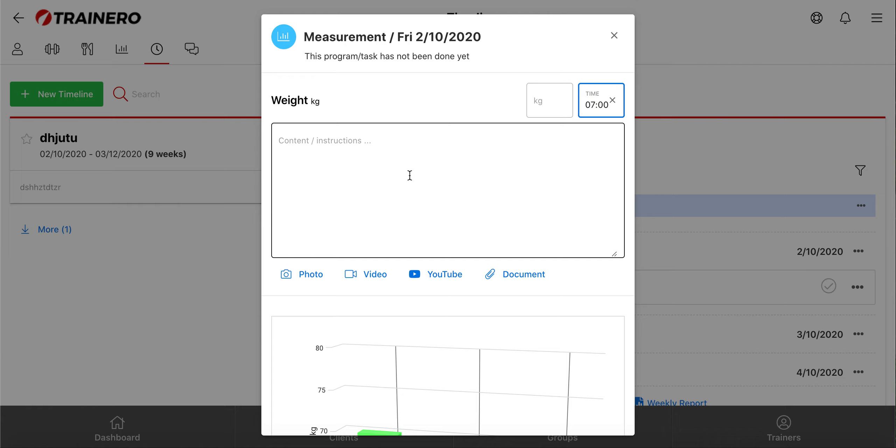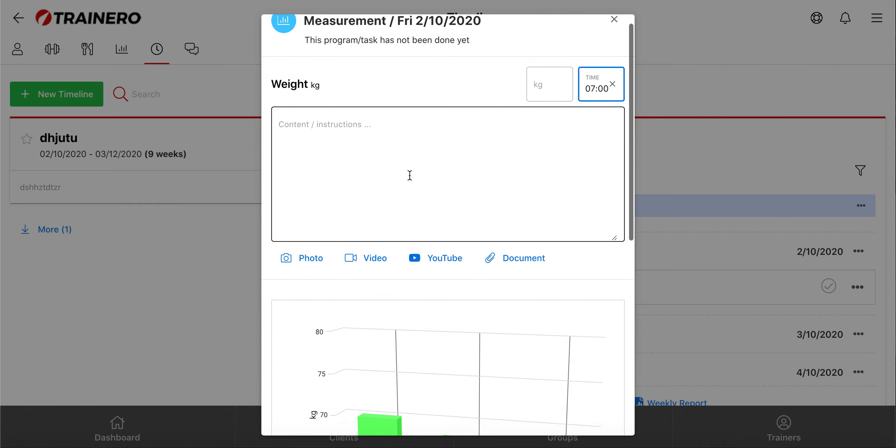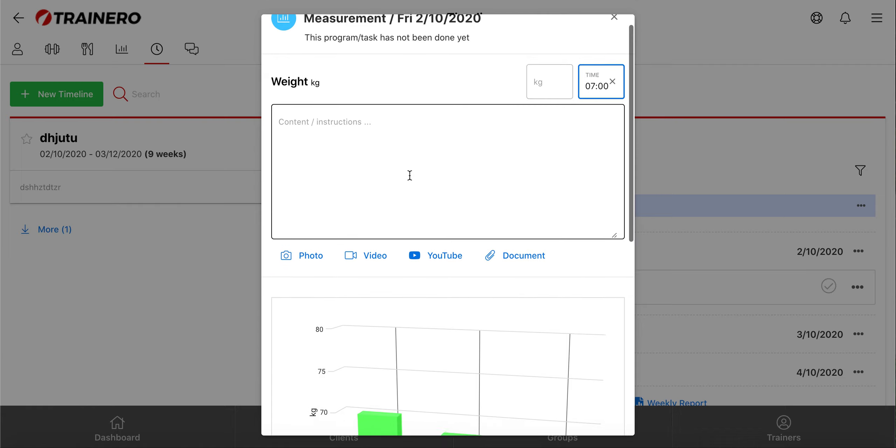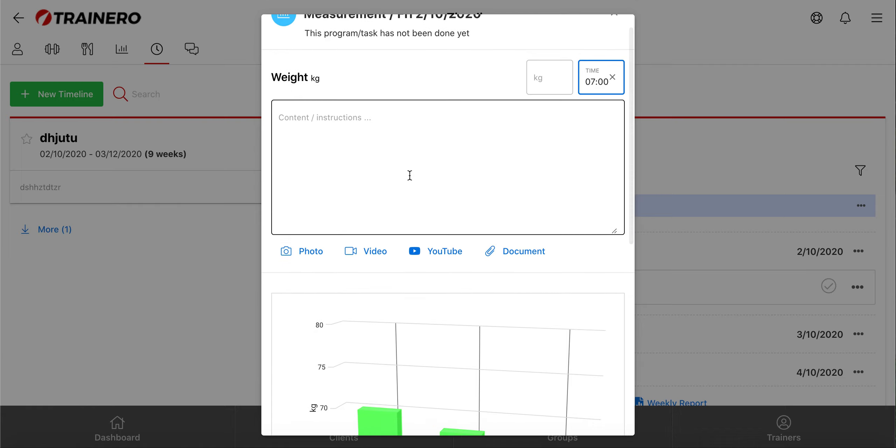Events are also visible in the client account's home page in the today section, where all of the day's tasks and workouts are listed.